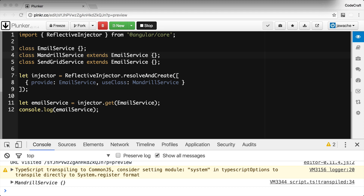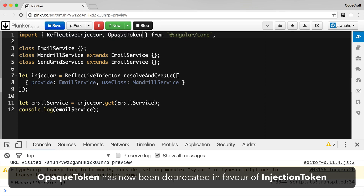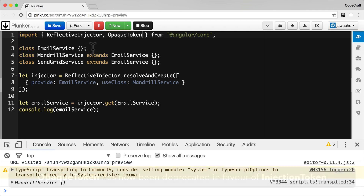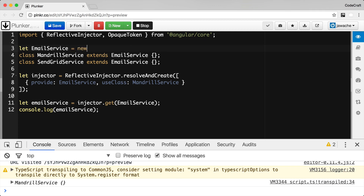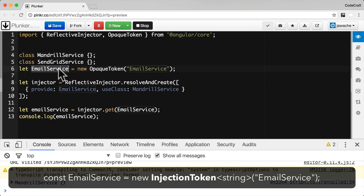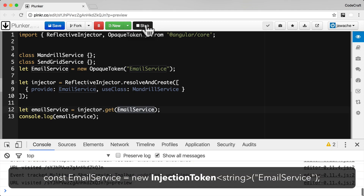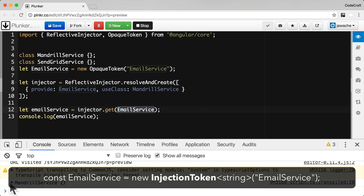The third way of defining a token is via an instance of something called an opaque token. We need to import OpaqueToken from Angular core in order to use it. Then let's create an instance called email service. Since it's not a class anymore, we can remove the extends. Now we can use the email service variable wherever we would use the token — in a provider and when passing it to the injector for resolution. If we run this, it should work as normal and we should get Mandrill service printed to the console, and we do.